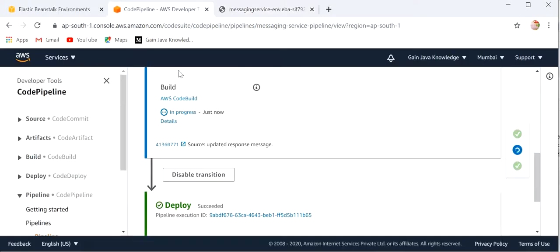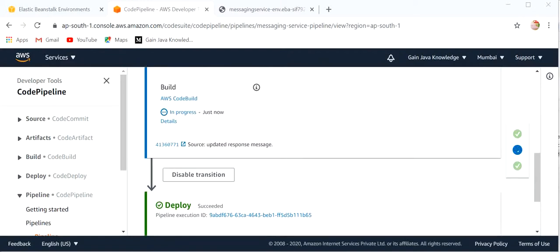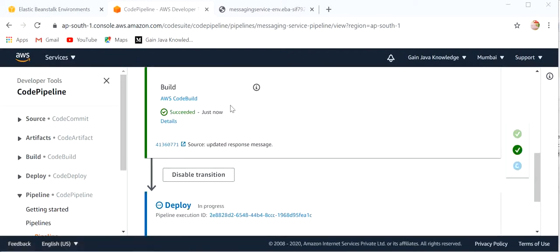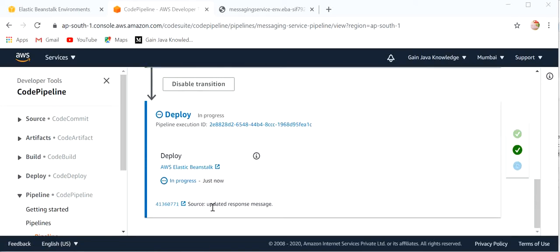After successful deployment we will check again. Our AWS CodeBuild build has succeeded and in the deploy stage we can see the latest updated commit message. The deployment process is also succeeded.